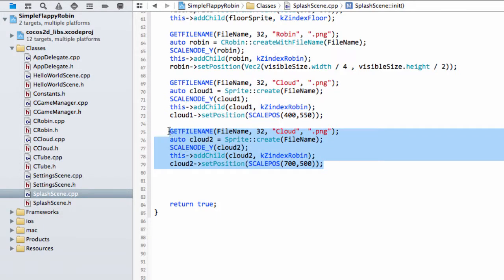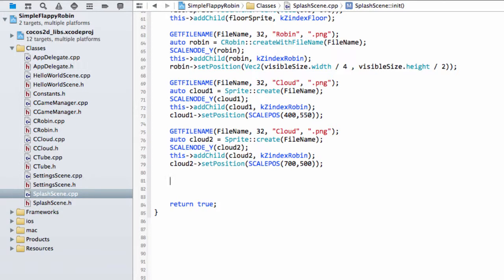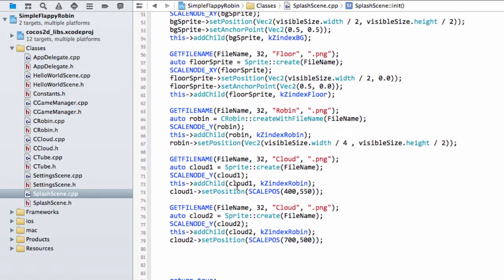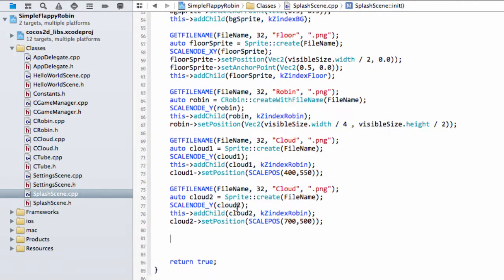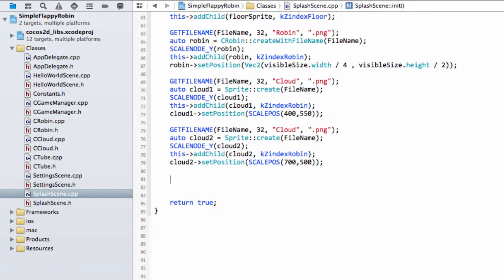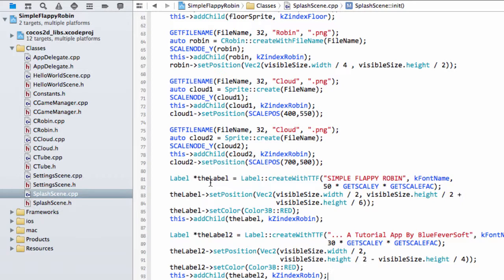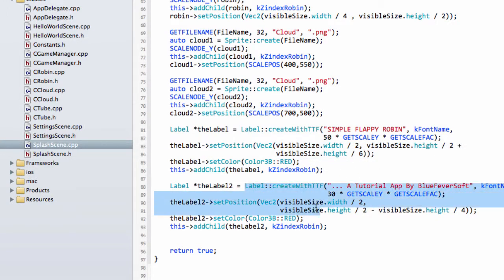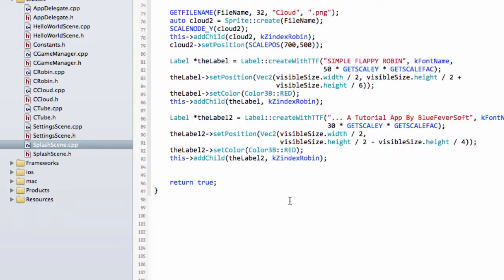Now I want to add in also a couple of labels. Again I'm going to drop the code in here and then just talk through it. Just download and paste it in because it's repetitive stuff we've seen before and it's not really contributing to bringing us forward. We have a simple Flappy Robin title positioned somewhere on the screen, and then we also have a tutorial app by Blue Fever Soft also put on the screen.